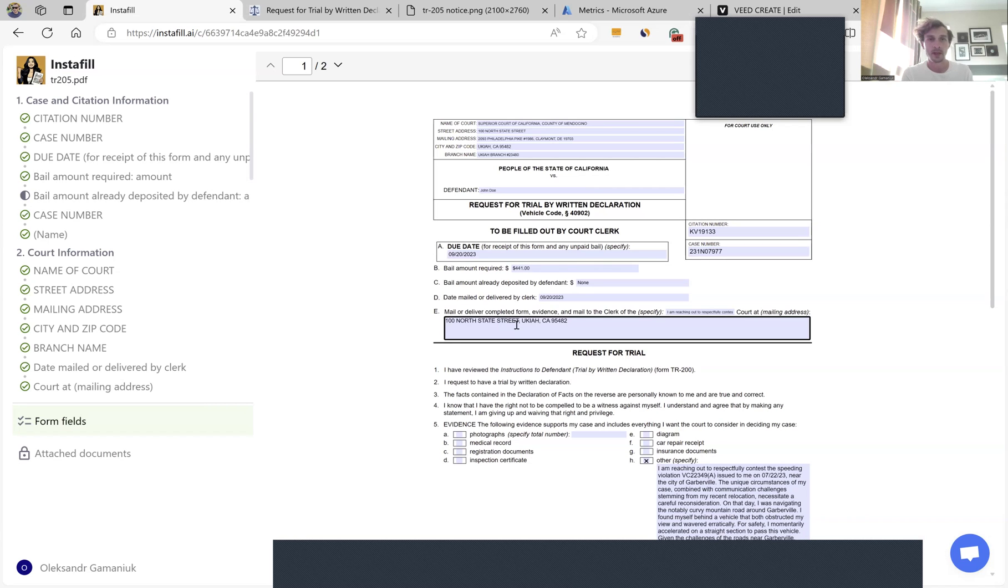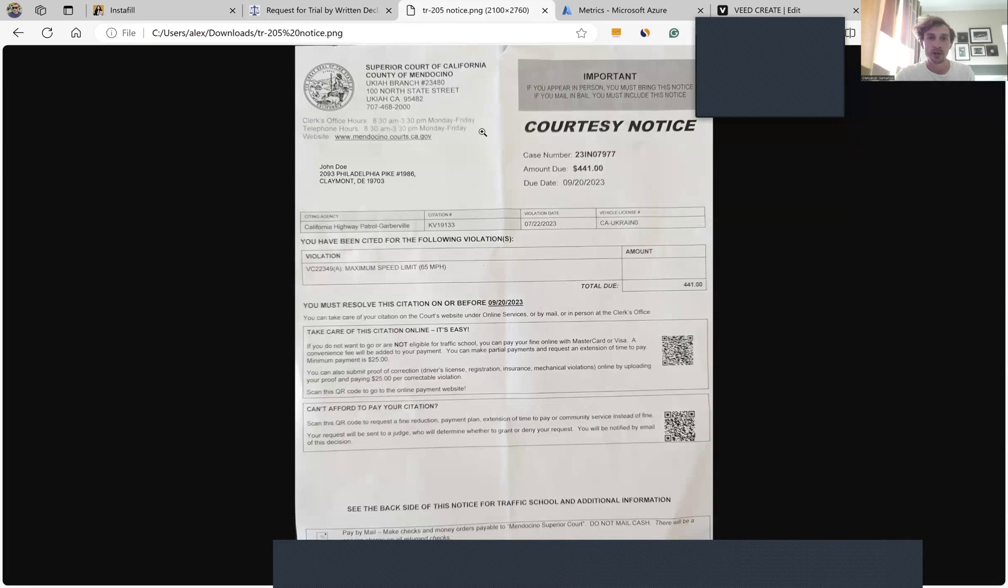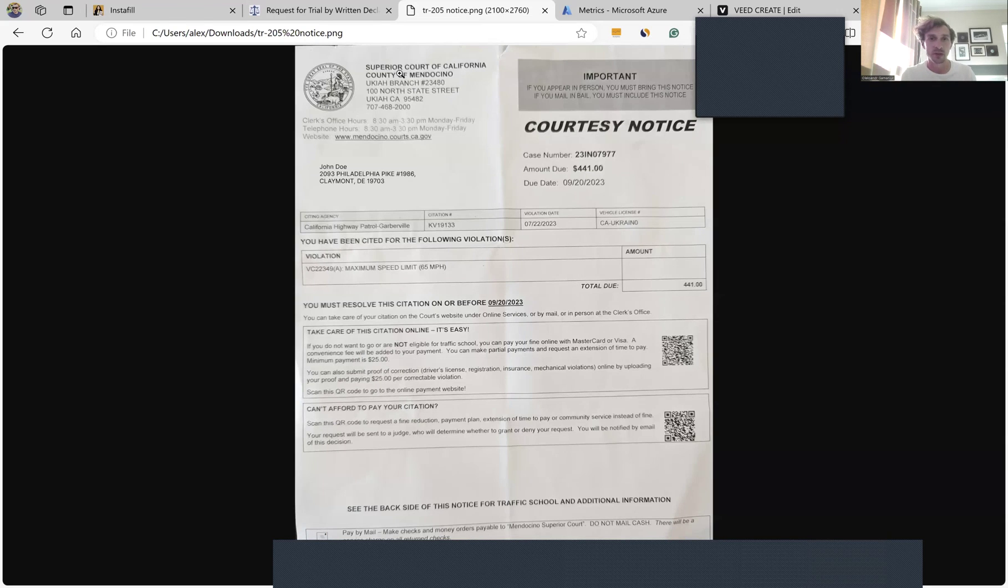It parsed my notice, a picture I took with my phone, using OCR with no problem.